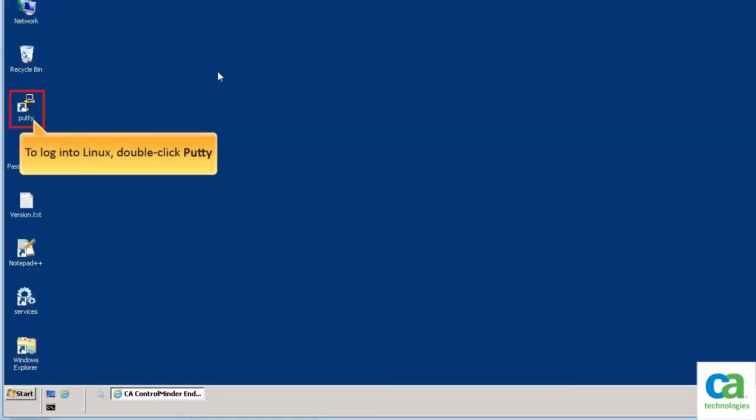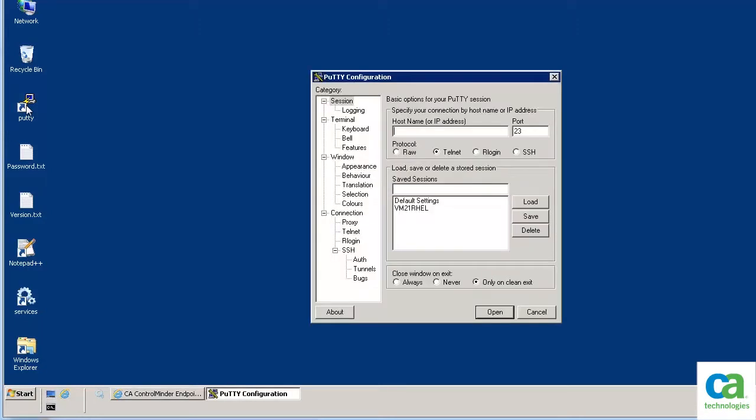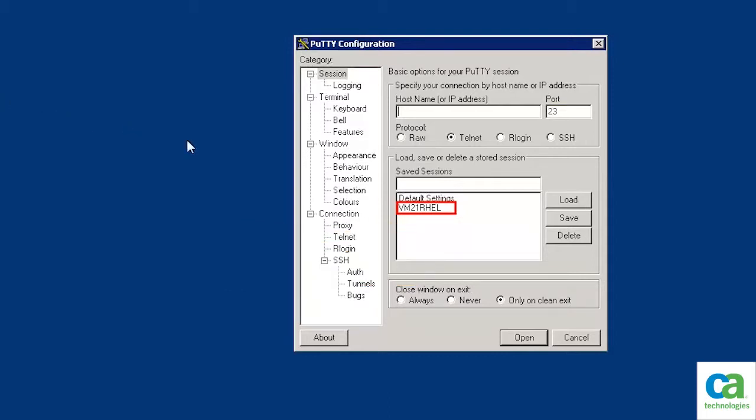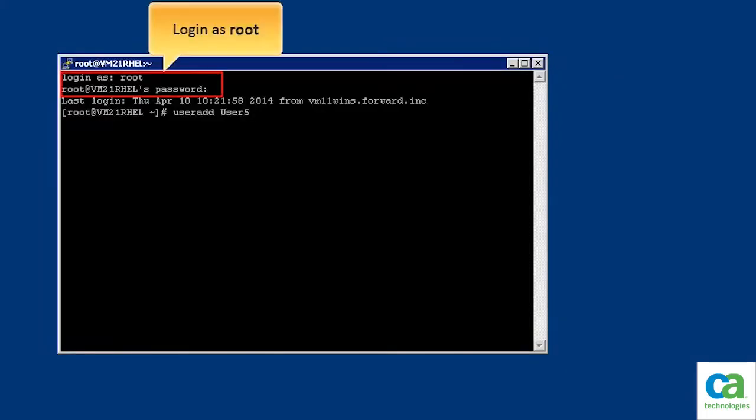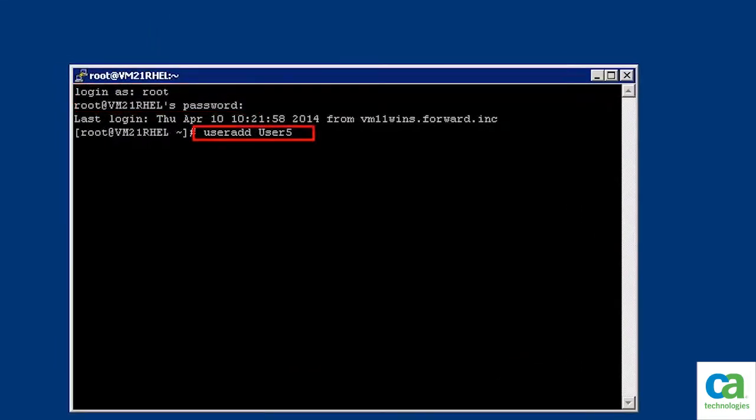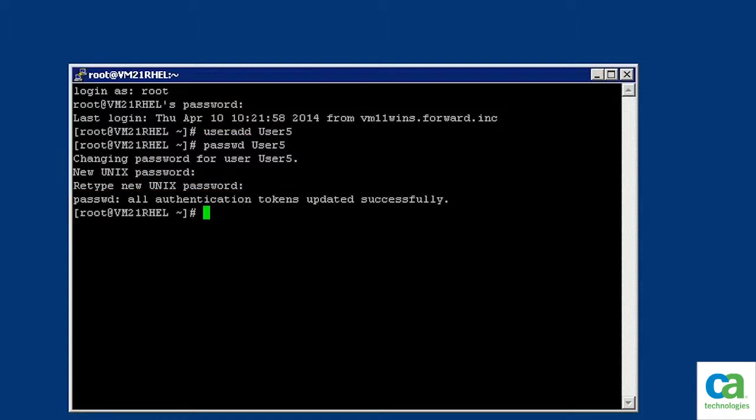We will now open a PuTTY session and connect with the Linux server. We will perform a list of actions and then verify that the actions are recorded. Click the PuTTY icon and double click the VM21 RHEL system to log in to it. We will log in as root. Then let's create a new user by using the relevant command. Let's now update the password for this user. Note that all the actions being performed by root are being recorded. Let's type the exit command and close the PuTTY session.